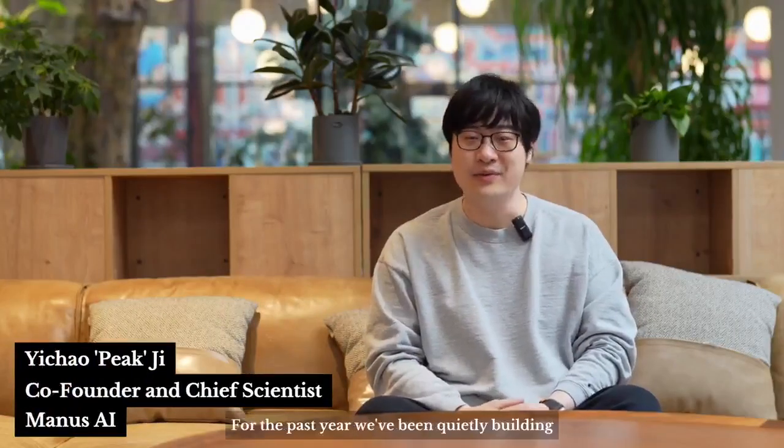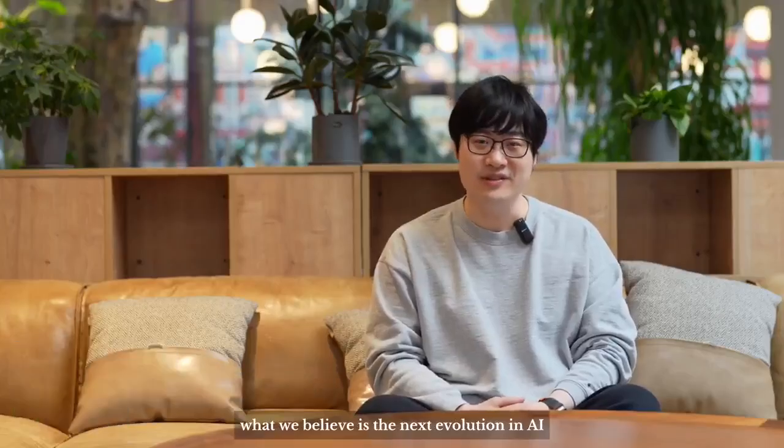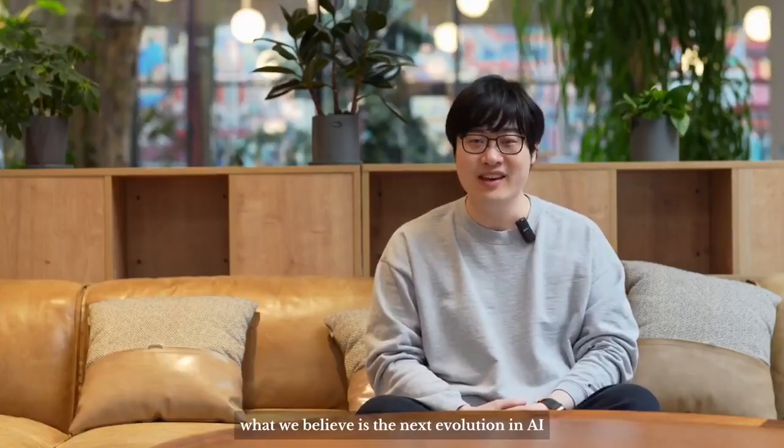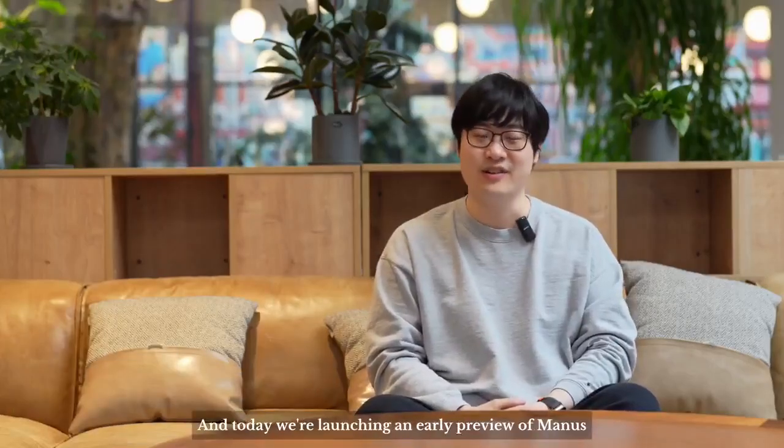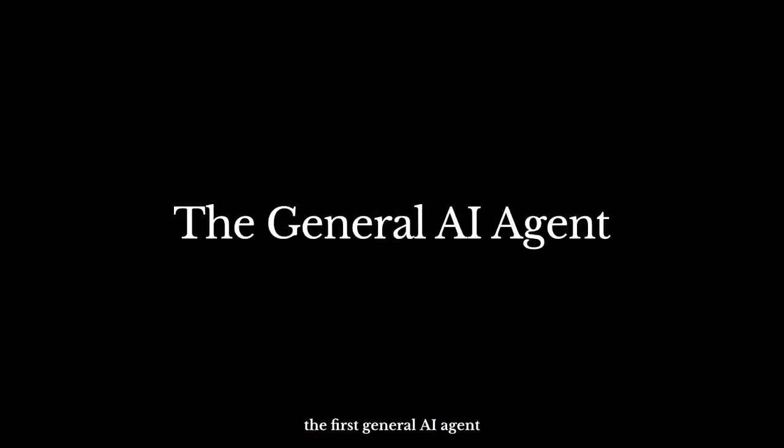Hi, I'm Pete from Manus AI. For the past year, we've been quietly building what we believe is the next evolution in AI. And today, we're launching an early preview of Manus, the first general AI agent.